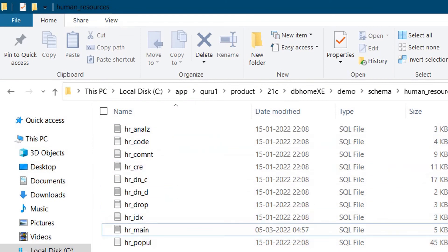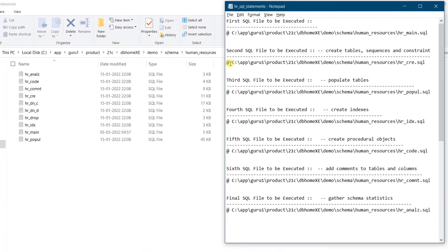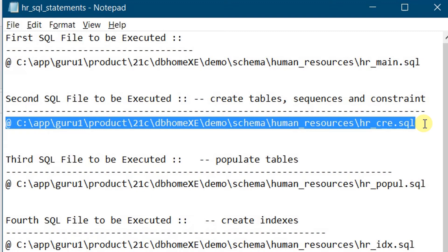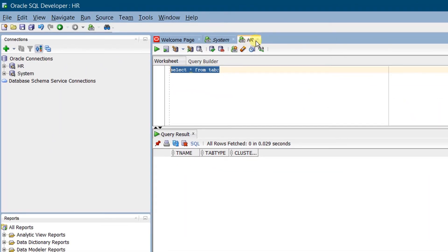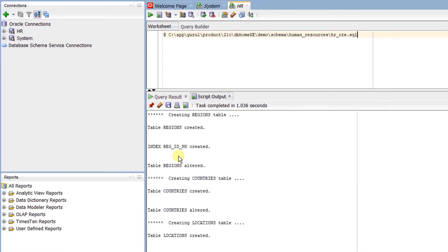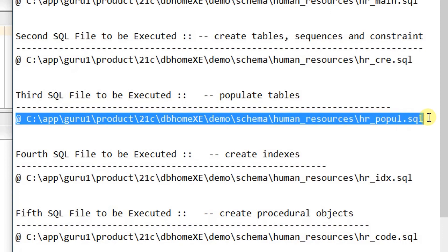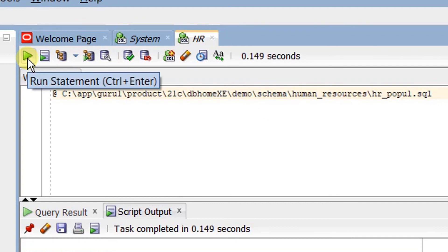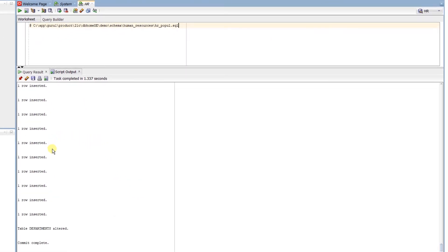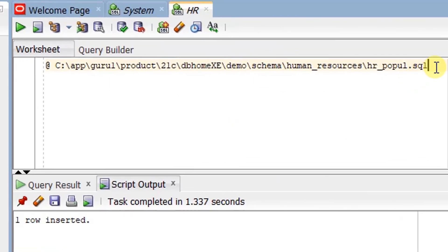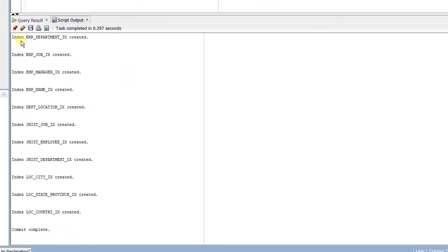Now we are going to dump the tables, rows, and all HR schema related data. I have created a notepad with the SQL files to execute one by one. First, execute the second file, which creates tables, sequences, and constraints — copy and paste it in SQL Developer, make sure you're in the HR schema, and click Run Statement. The log shows it created tables, indexes, and views. Next, execute the third SQL file to populate the tables — paste and run it. The log shows rows were inserted and committed. Then execute the fourth SQL file to create indexes — paste and run it. The log confirms indexes were created and committed.